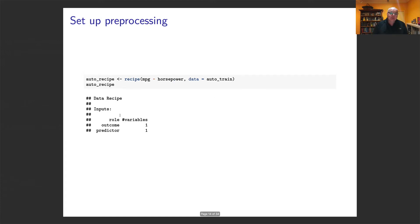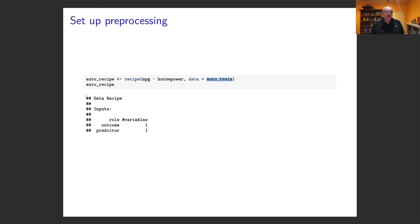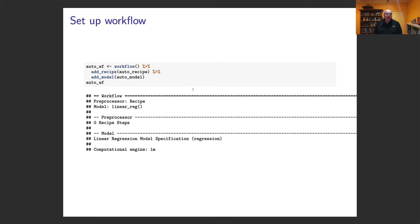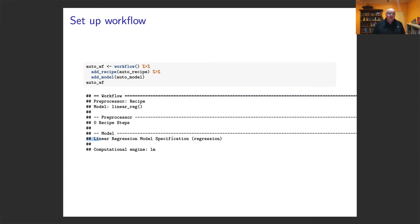Next we create a recipe with mpg as the outcome and horsepower as the predictor — a simple recipe with no preprocessing steps. Then we set up a linear regression model using lm. We introduce a workflow, which is a structure for putting recipes and models together. We create a blank workflow, add the recipe, add the model, and we get a combined structure showing the recipe, any preprocessing steps, and the model. You can even add a formula directly if your recipe doesn't specify an outcome.